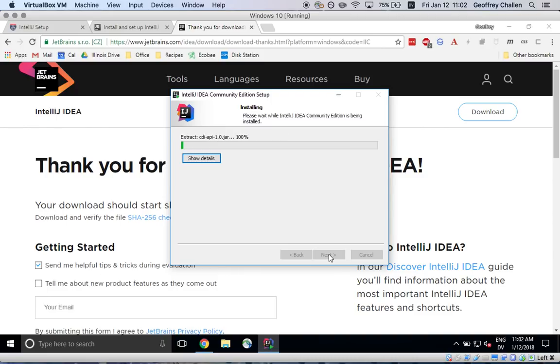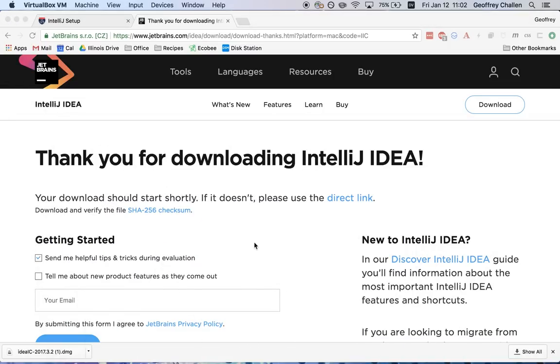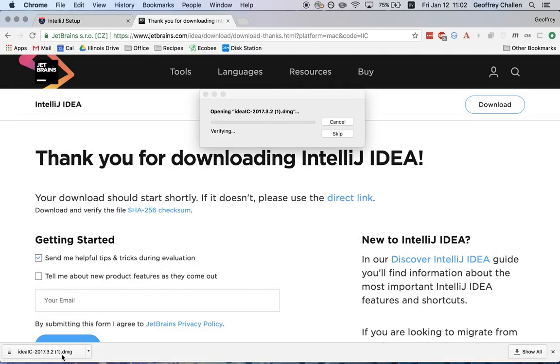This takes a few minutes while everything is getting moved into place. While this is going let me switch back over to my Mac and I'm going to use the installer here as well.